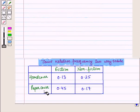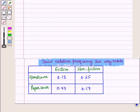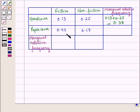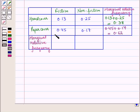Now to find the marginal relative frequency two-way table, we add the joint relative frequency of each column and row. For row one, the marginal relative frequency is 0.13 plus 0.25, which is equal to 0.38. For row two, it is 0.45 plus 0.17, which is equal to 0.62. And for column one, the marginal relative frequency is 0.13 plus 0.45, which is equal to 0.58.